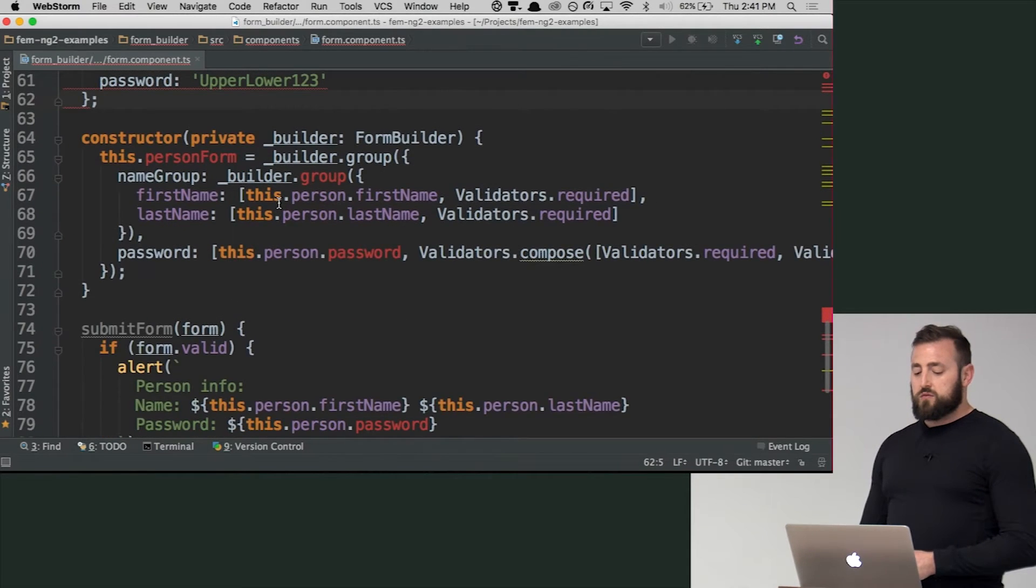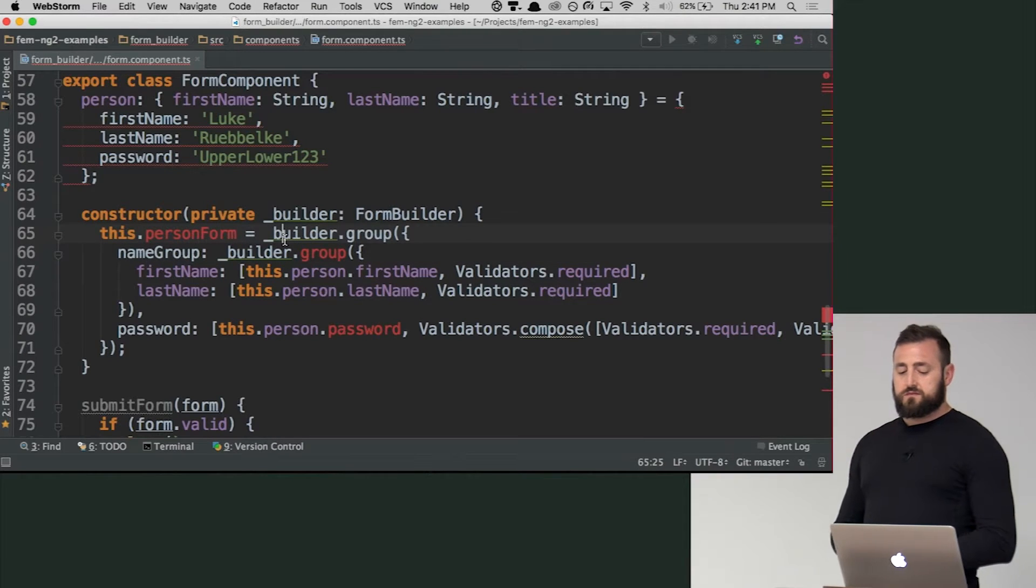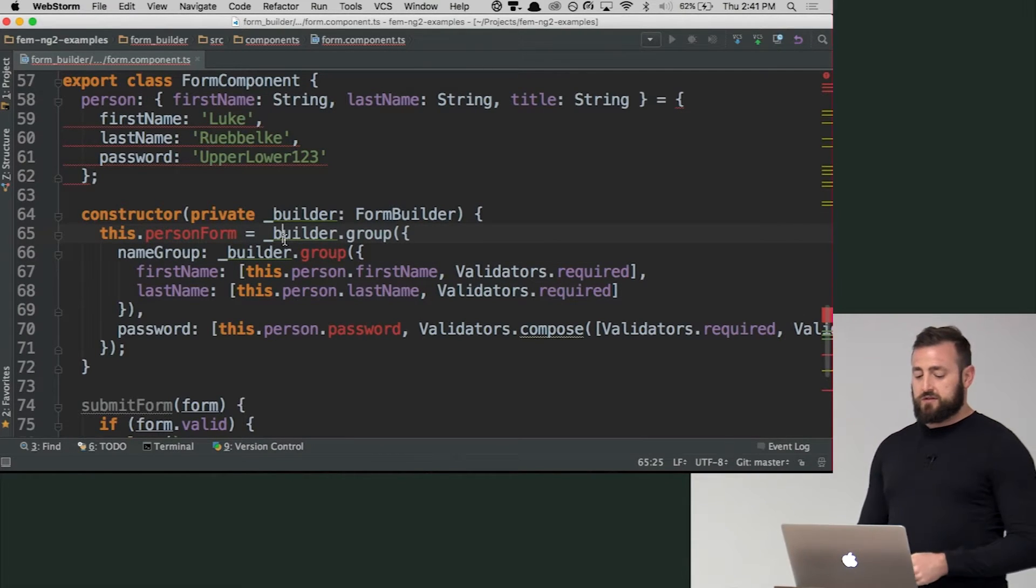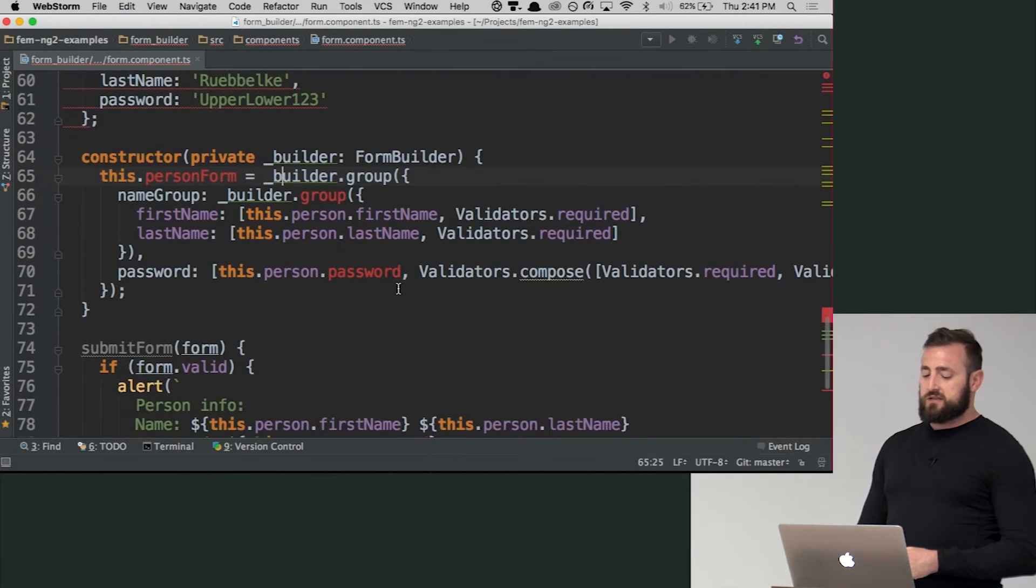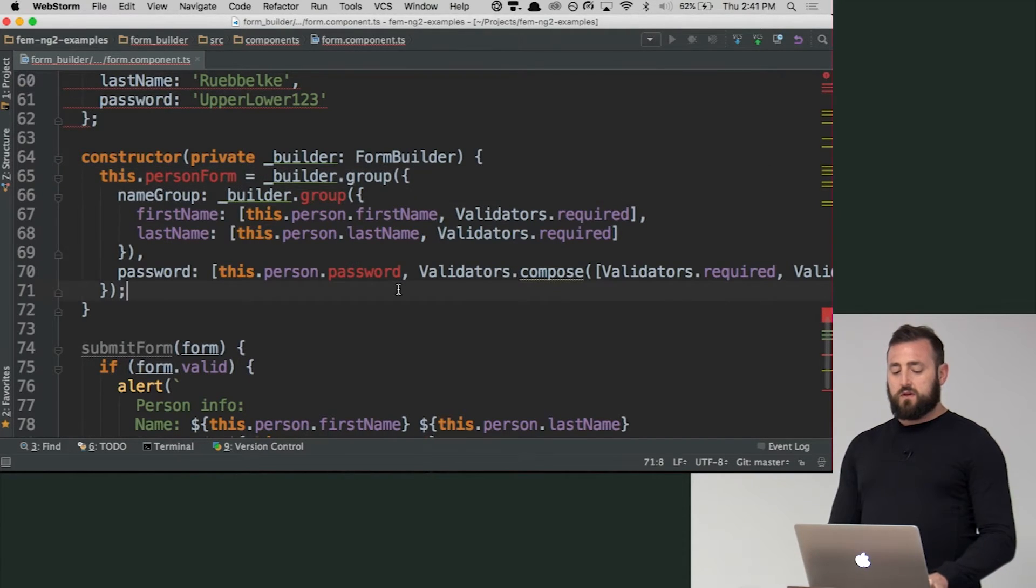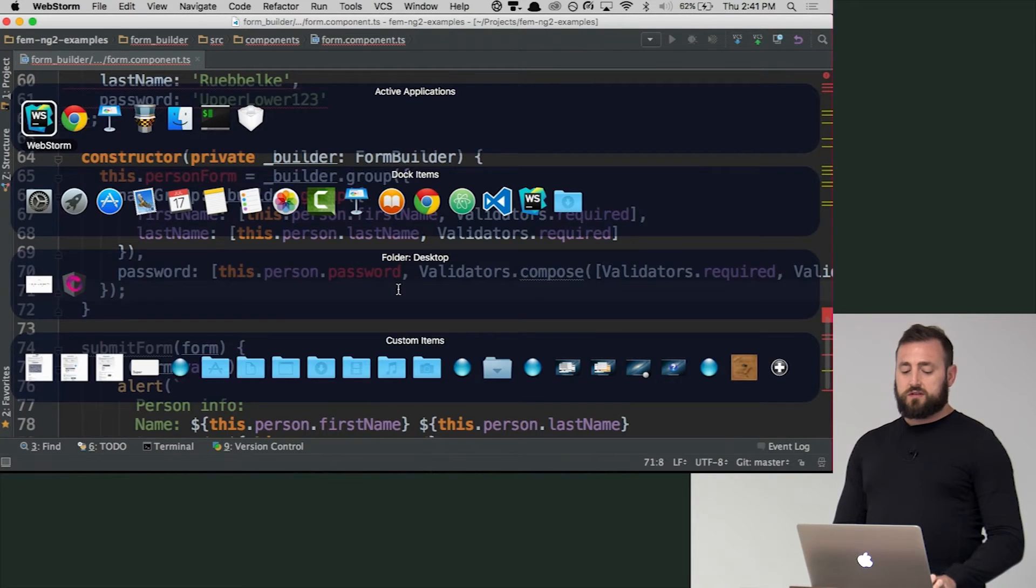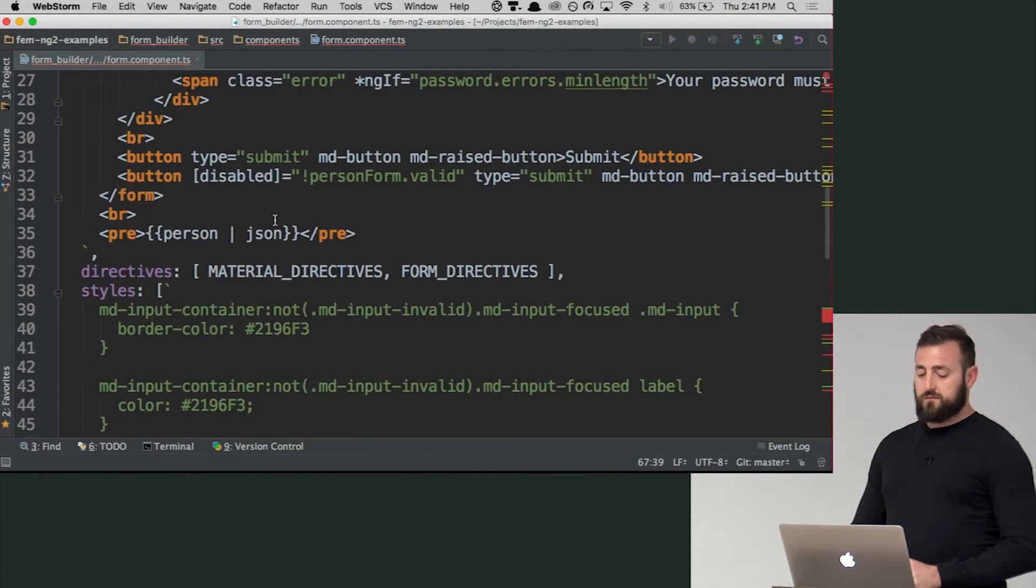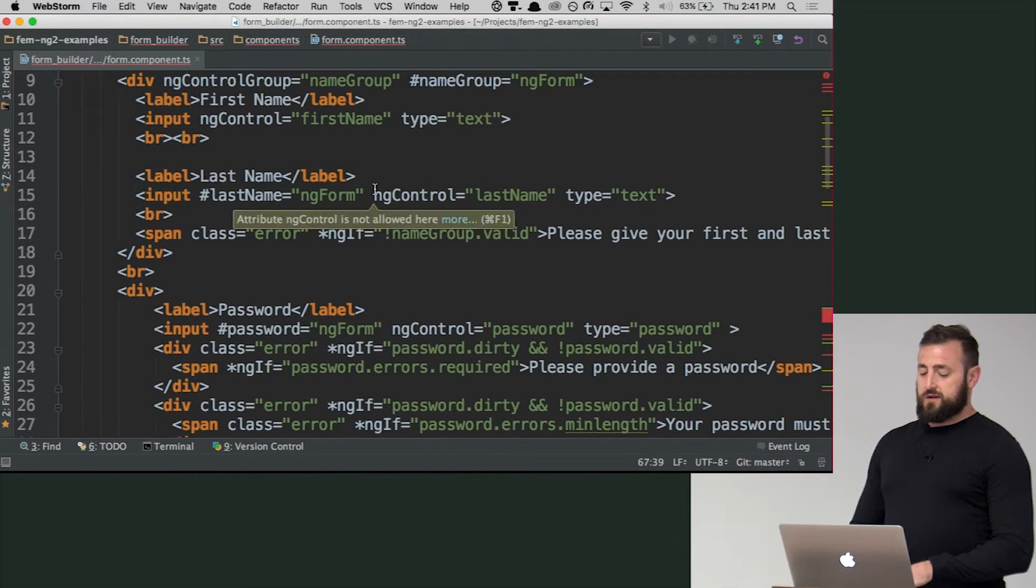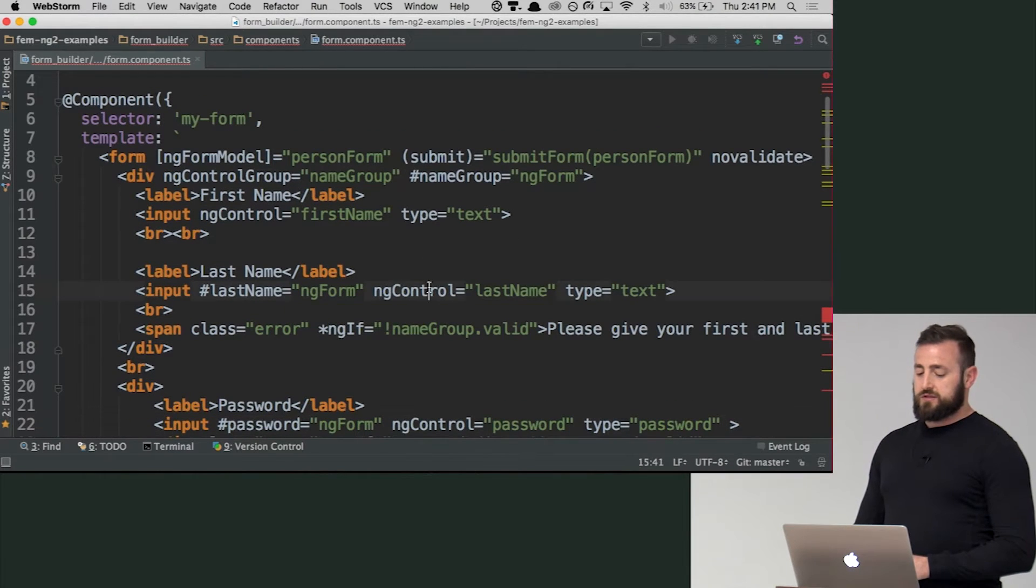And now what we're doing is we are generating essentially a new instance of what we're calling form builder. And we're saying group these things together in such a way that when it renders, we have this object that we can do things with. So you notice here that I have ng-control and ng-control, ng-control.